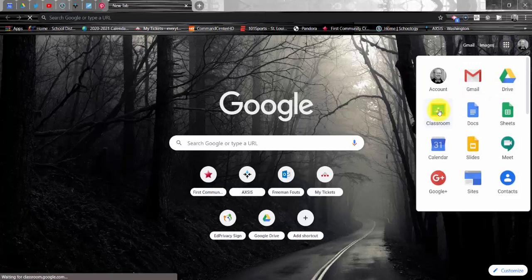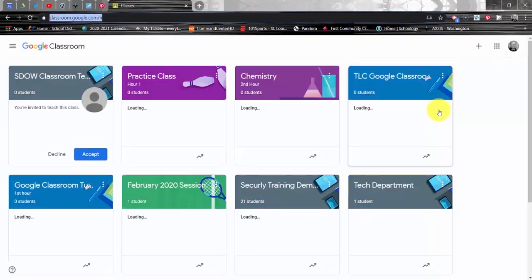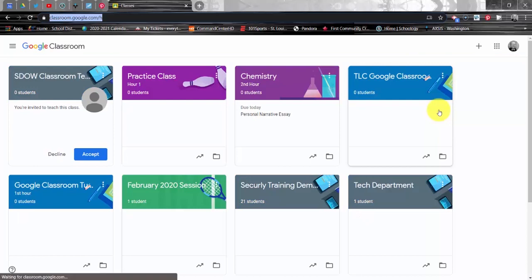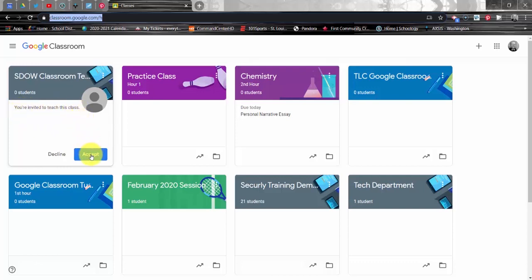We will choose Classroom and a dashboard is going to appear. If you have used Classroom previously, you will likely see tiles of the different courses of which you have been a part or have taught. Locate the tile that is for the SDOW Classroom Template course. You'll see a note that indicates you're invited to teach this class and we want to go ahead and accept.